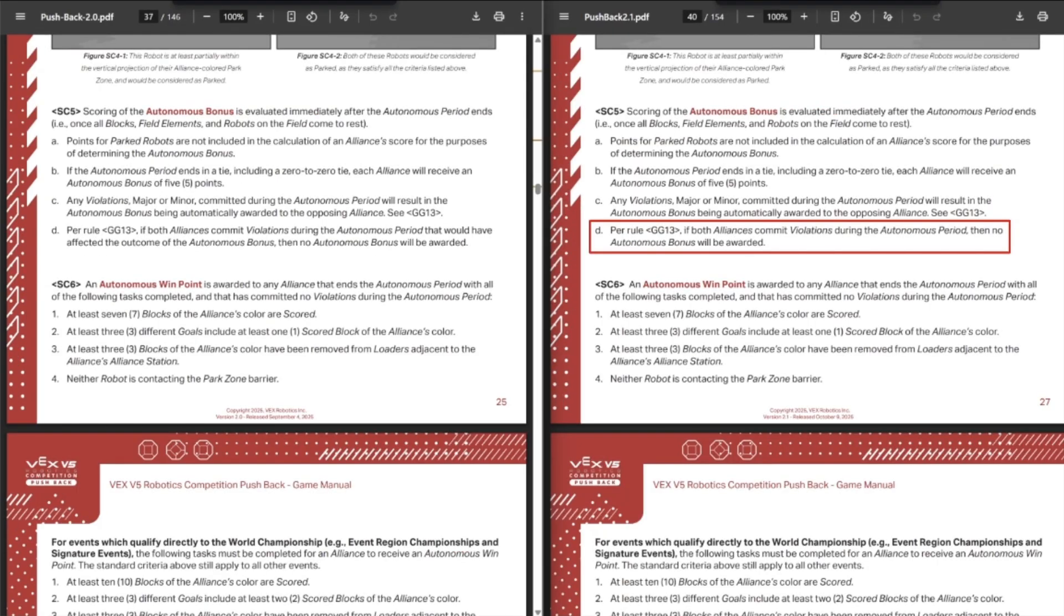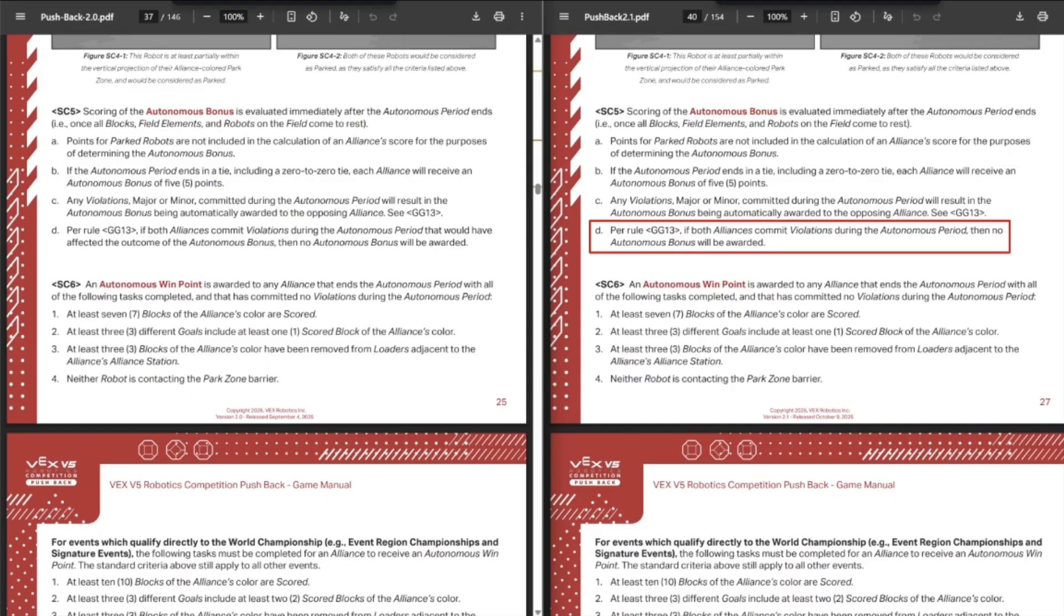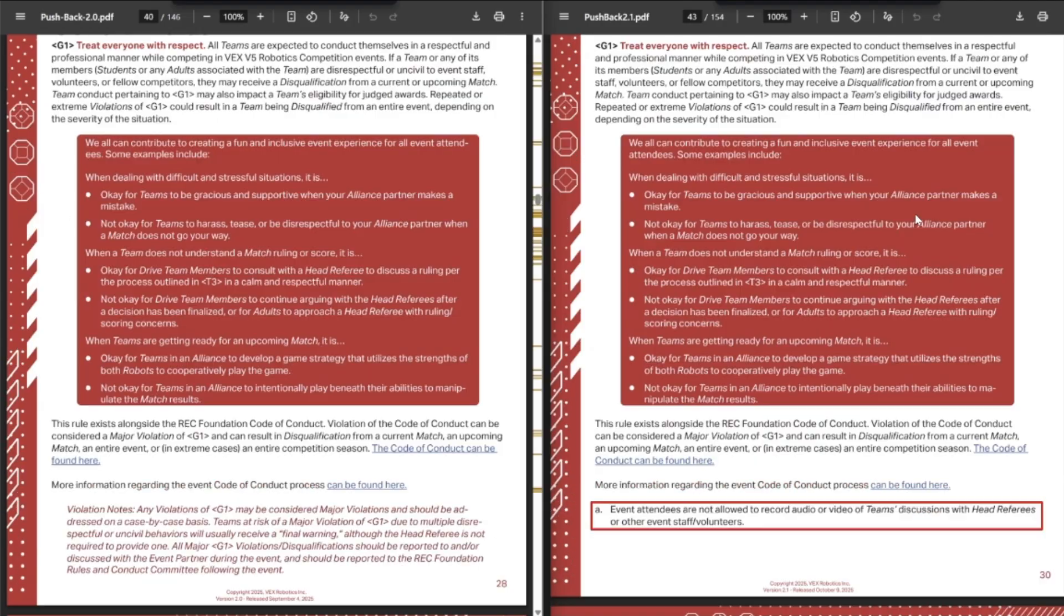Previously autonomous used to only be an instant loss and go to the other team if you committed a rule violation that affected the outcome of autonomous, but I think sometime last year or early this year, they changed it to any violation. Like last year, if you picked up three rings, even if you didn't do anything with those three rings, you would still automatically lose auto. So now this is reflected that if you just commit any violation, if both teams both commit violations, nobody gets auto bonus.